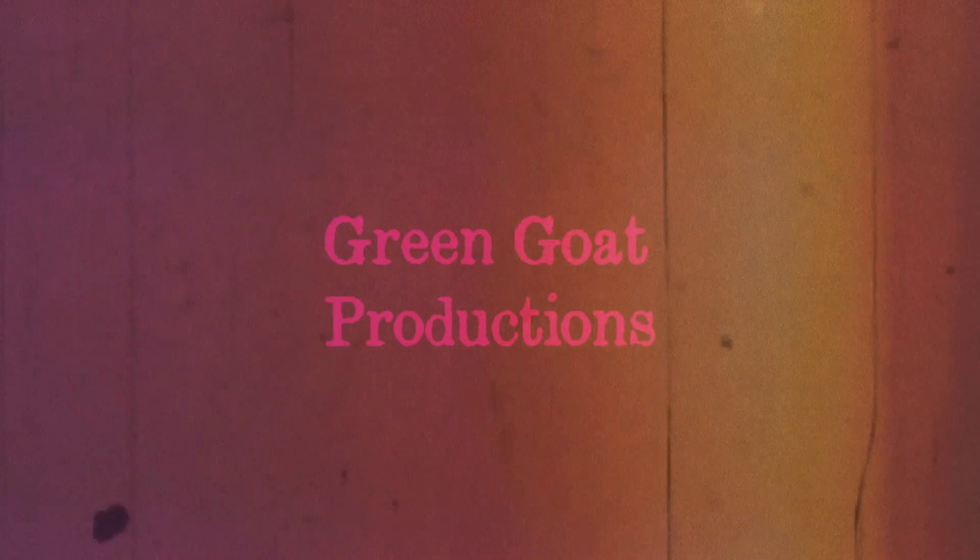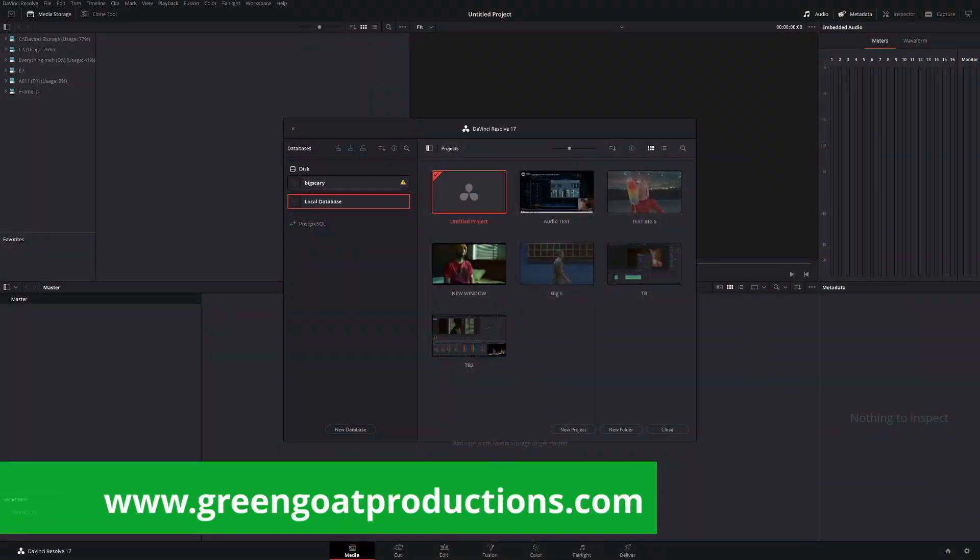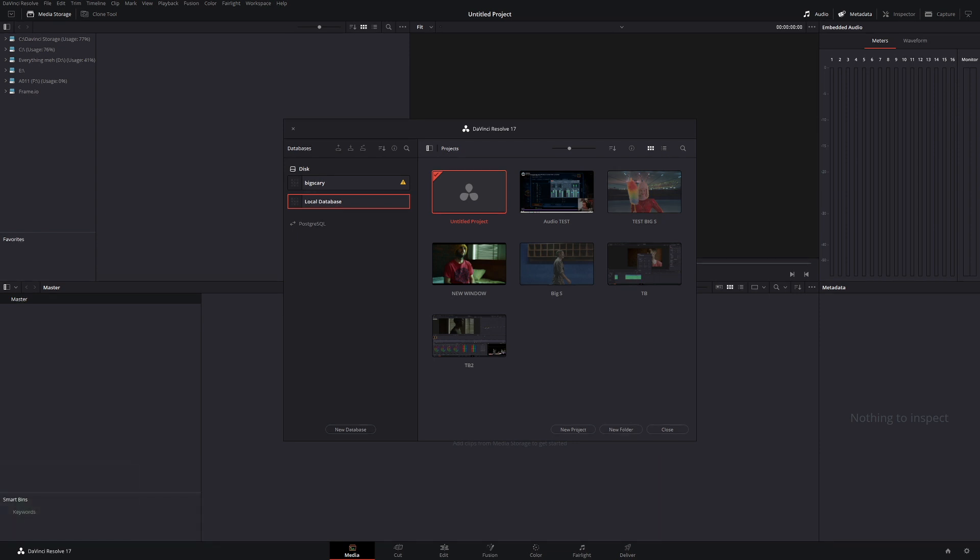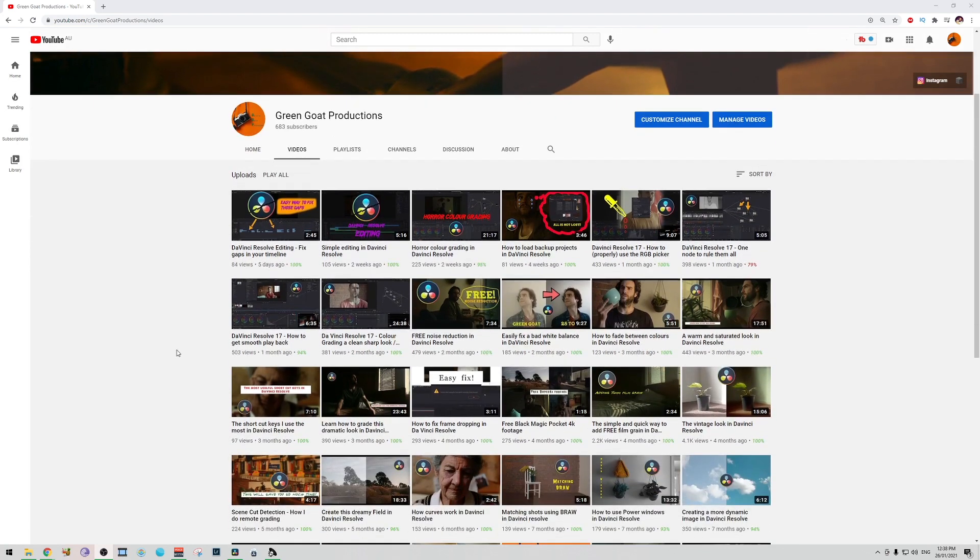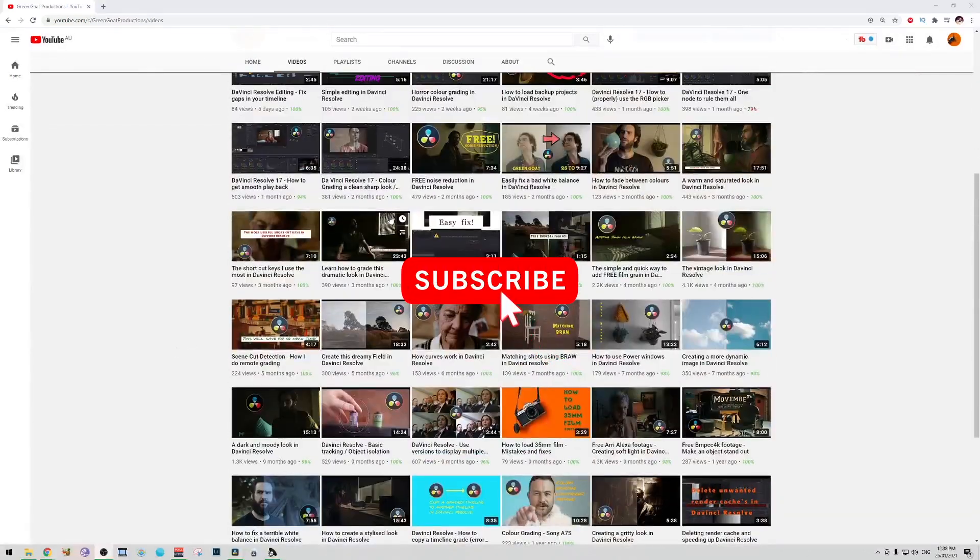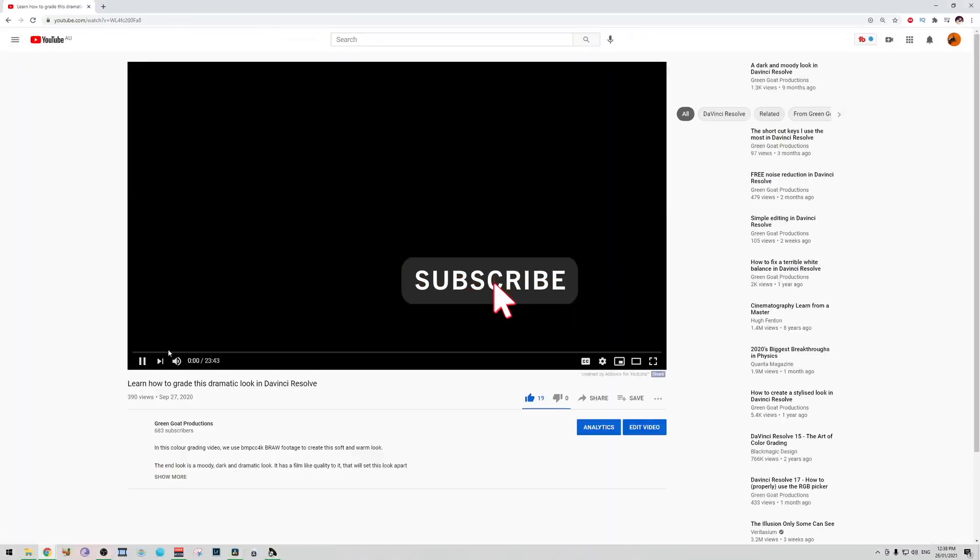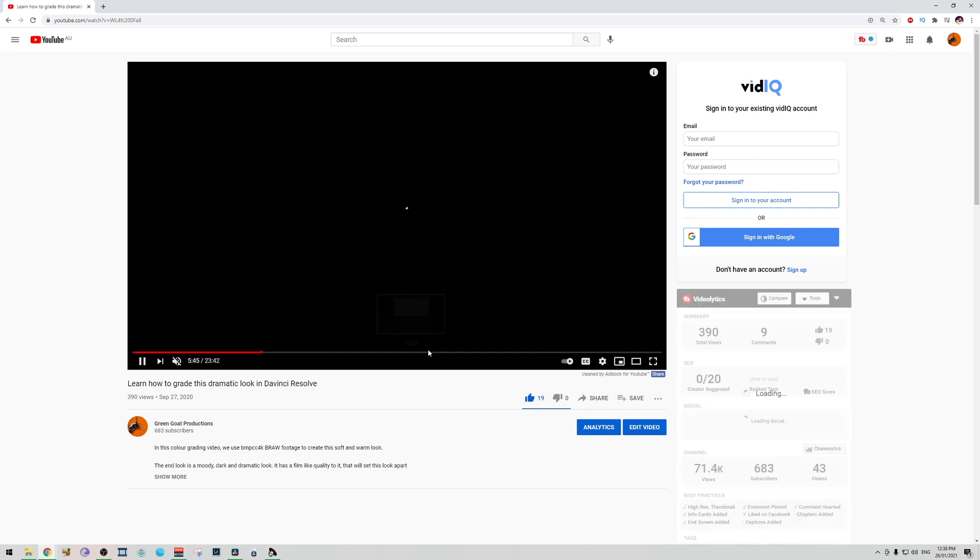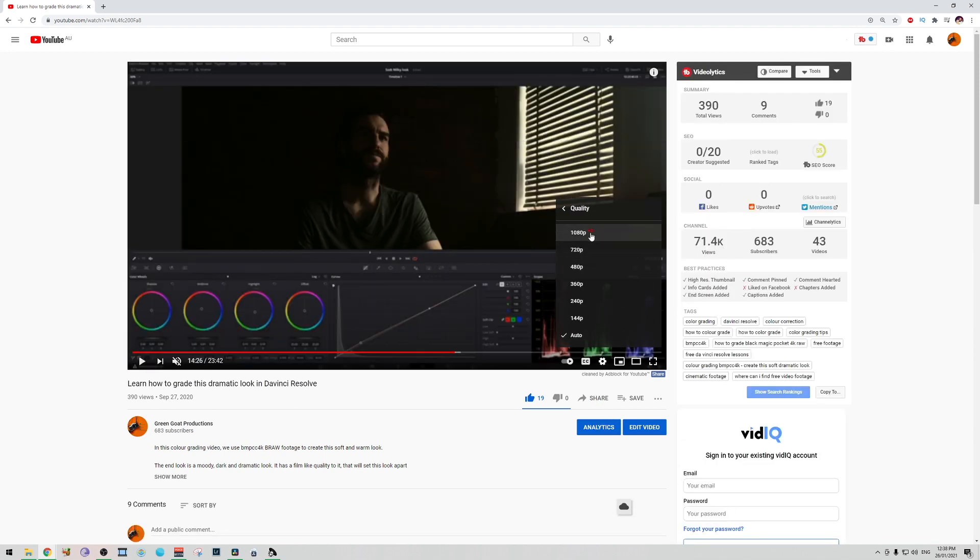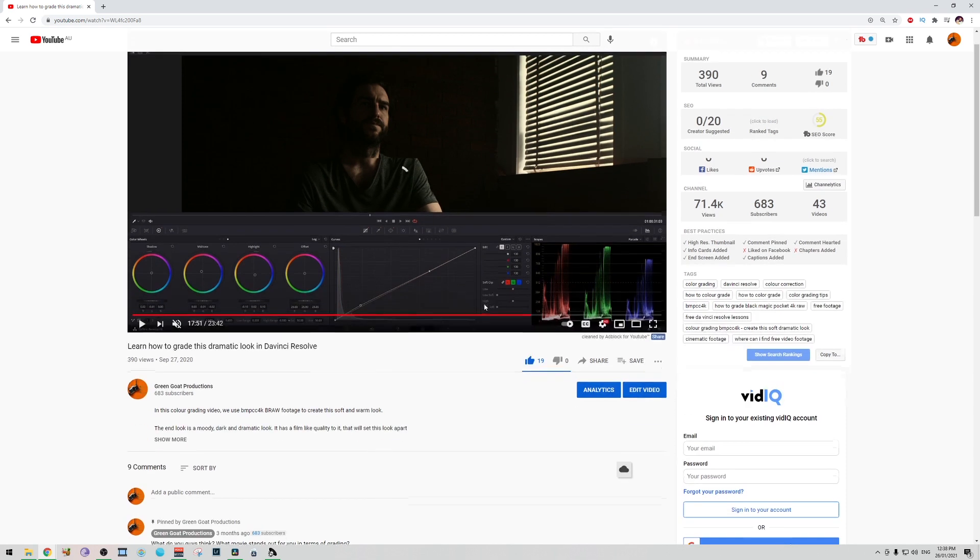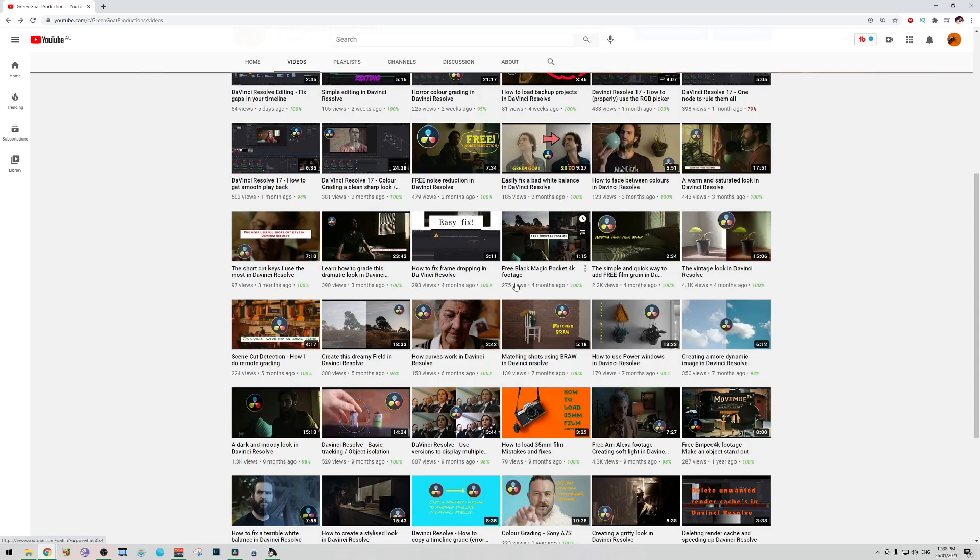Welcome back to the channel. I've been away for a couple of weeks grading a music video for a Melbourne band. The music video is really cool, I think it comes out in late April, so once it comes out I'll put a link below in one of the videos so you can view it. Unless I get to a thousand subscribers by then, then I can put it in that story thing on YouTube and you can view it there.